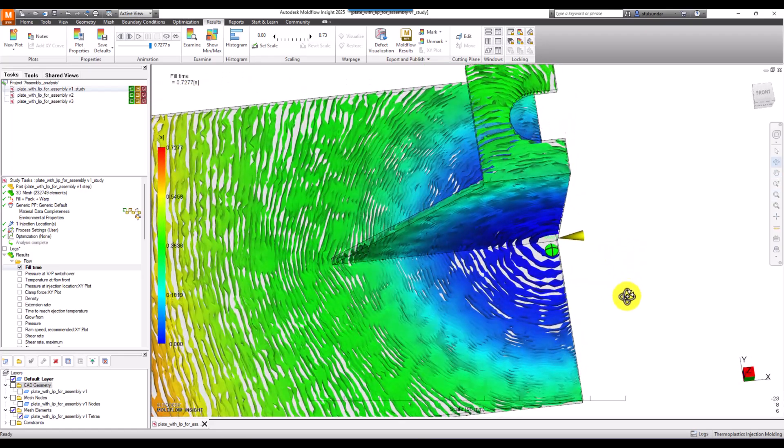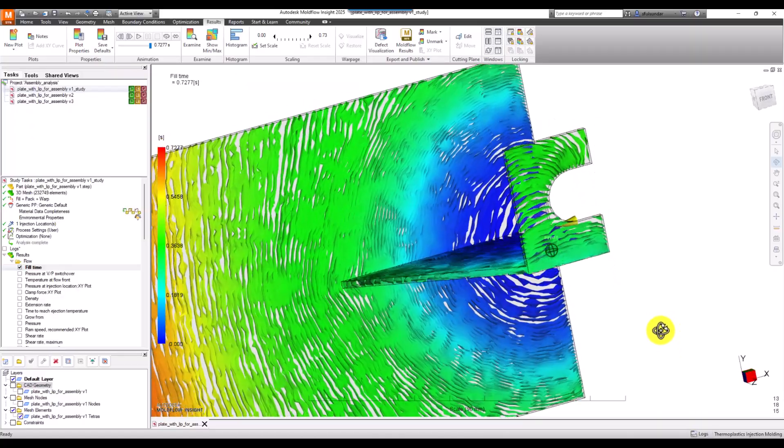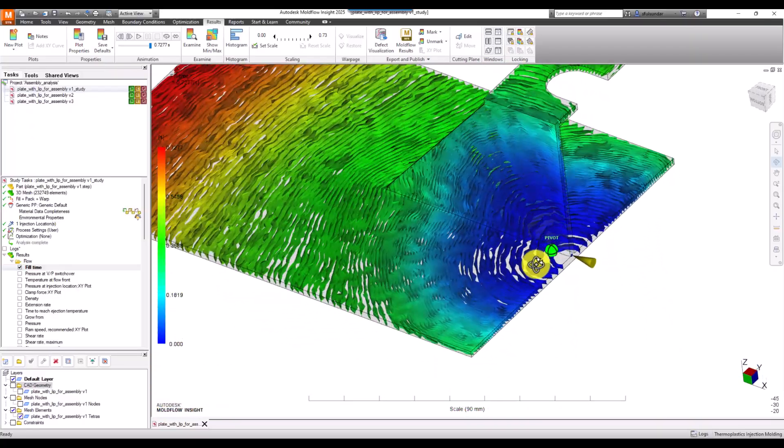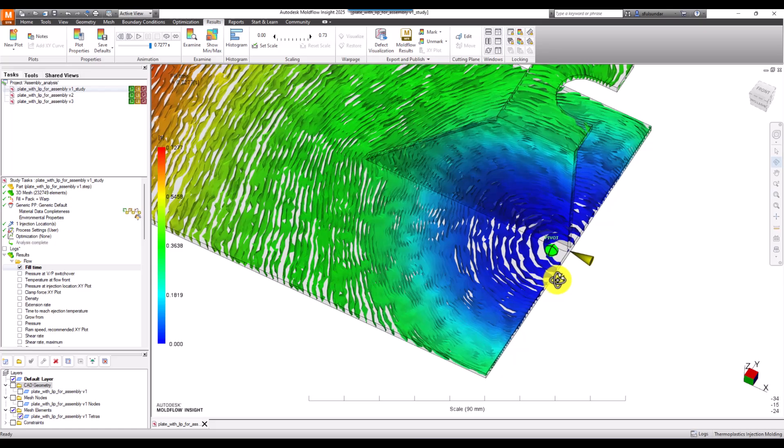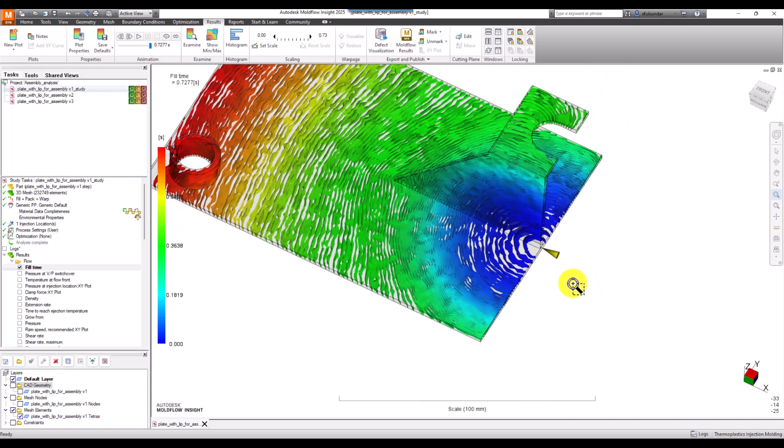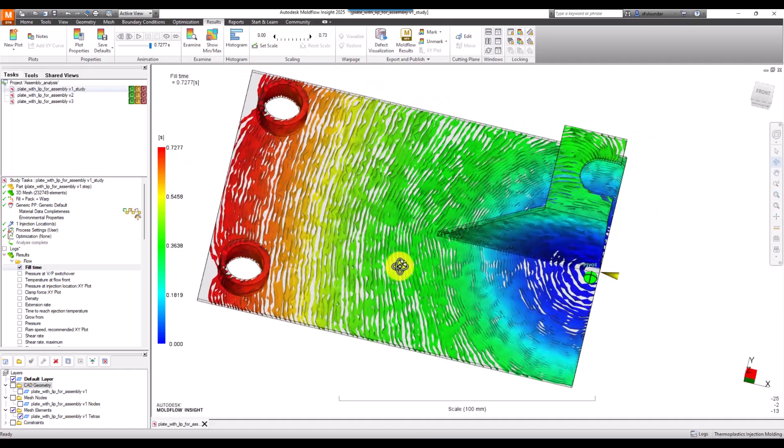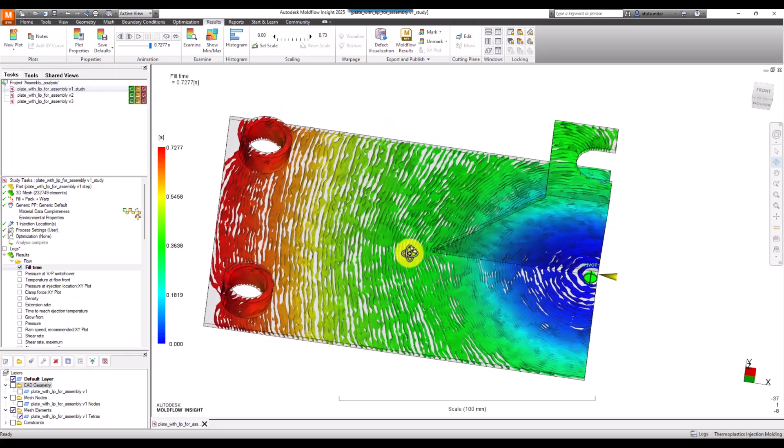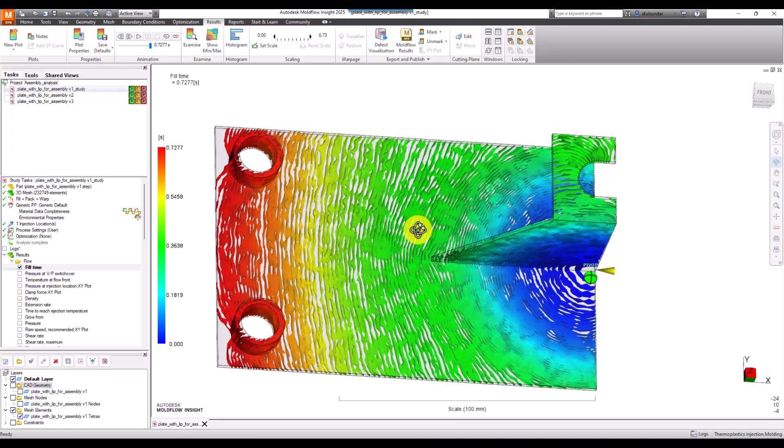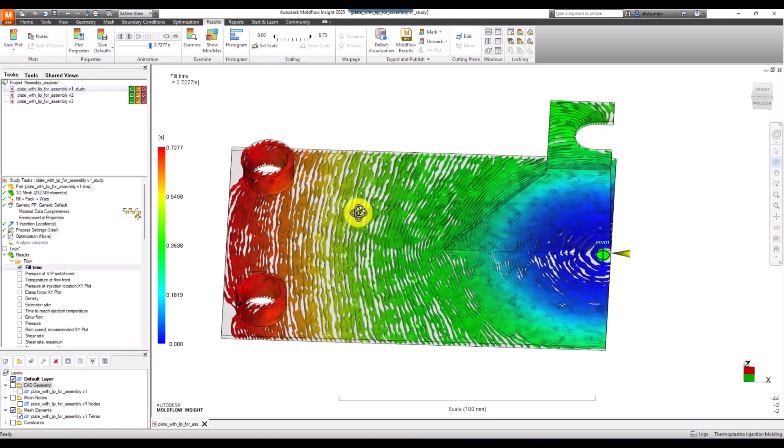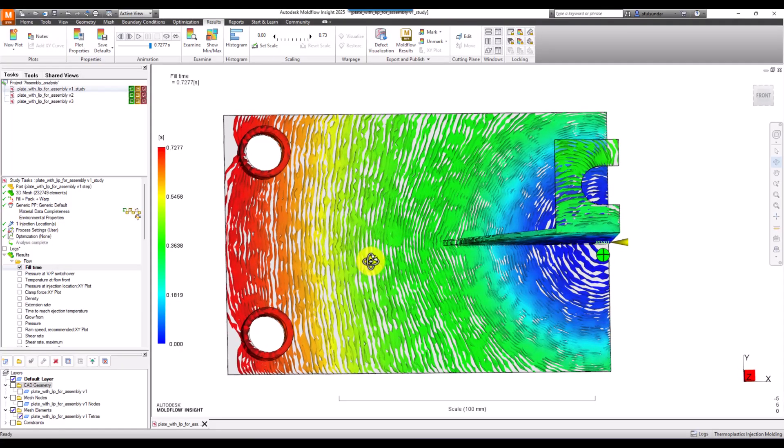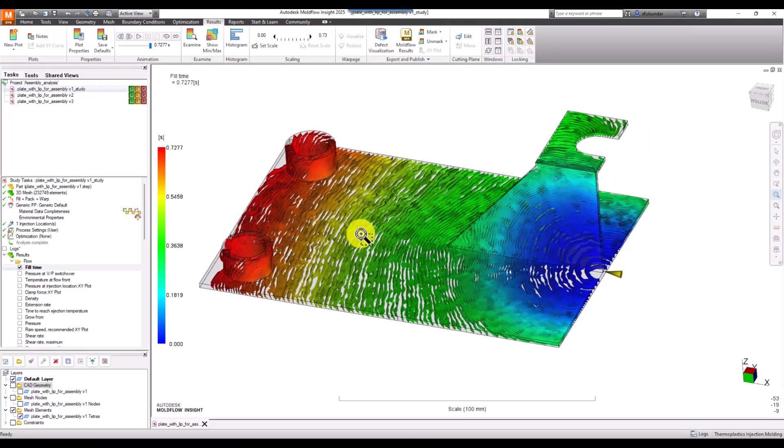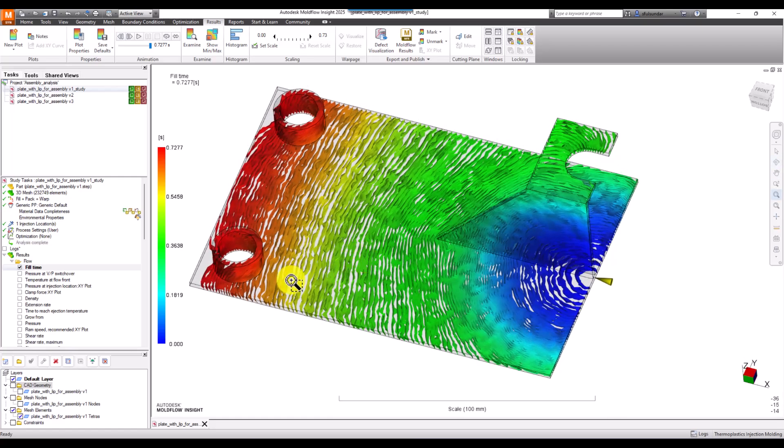Closer contours mean there's hesitation, and more spread out contours, specifically in the gate location area, means the flow is speeding up. This also gives information about whether there will be flow marks issues. Look for areas with bigger contours or high distance between contours - there's a possibility of flow marks. Wherever there's a problem with non-uniformity of flow, it results in flow marks on the part. There's no direct result for flow marks or white patches, but these results tell you, and we should be able to understand if there are potential issues.